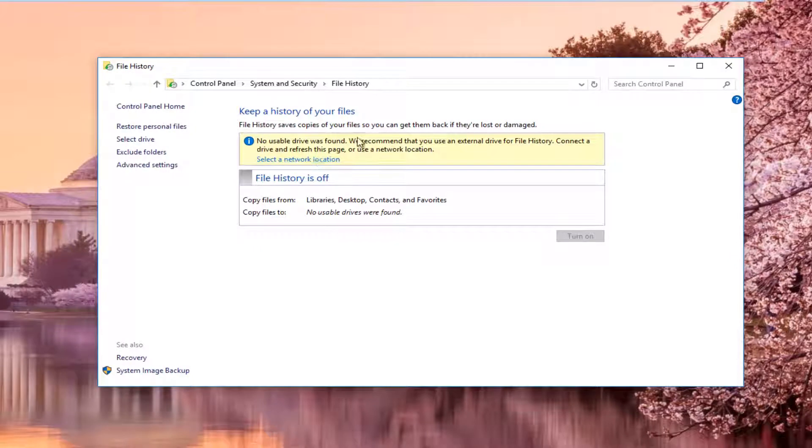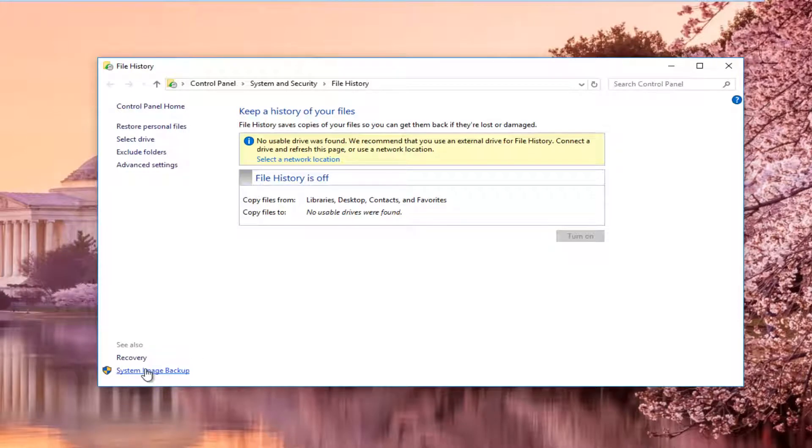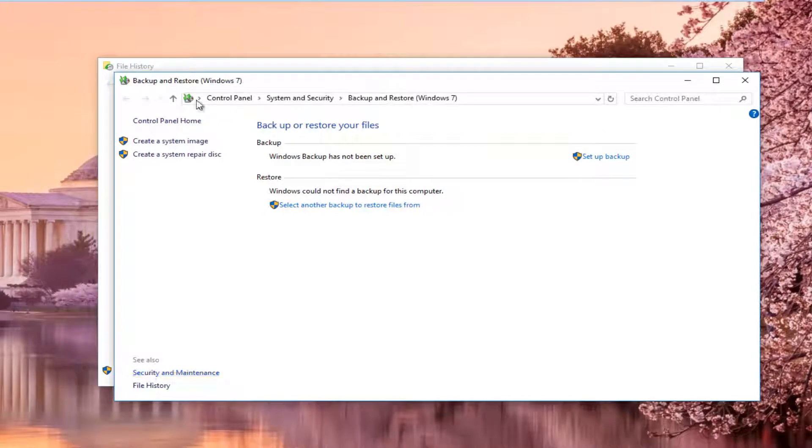And now the most important thing on this window is the bottom left corner where it says system image backup. You want to left click on that. You want to left click on the button that says create a system repair disk right here.